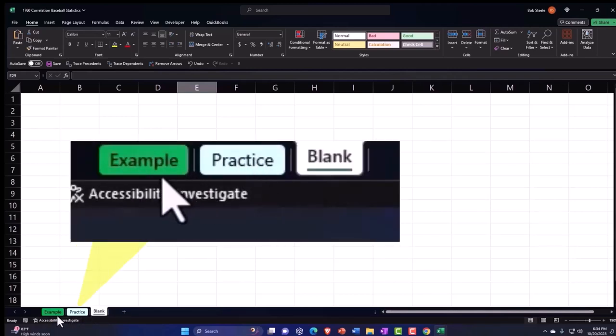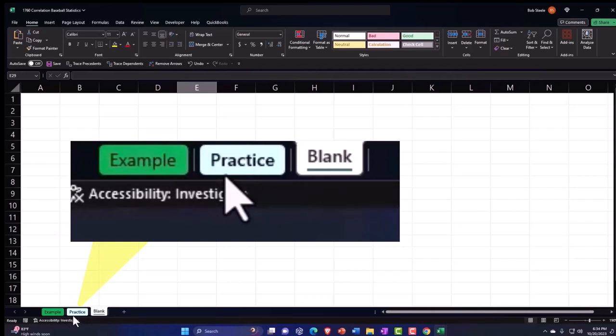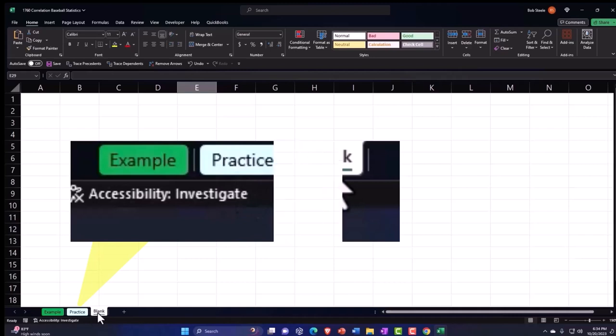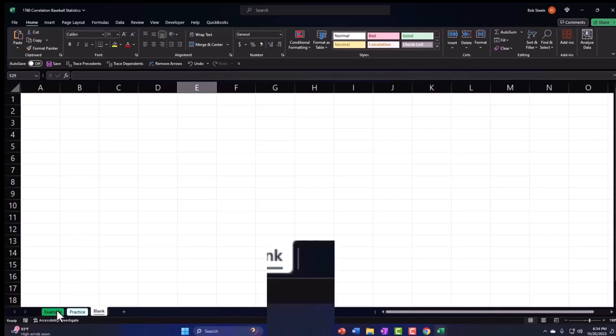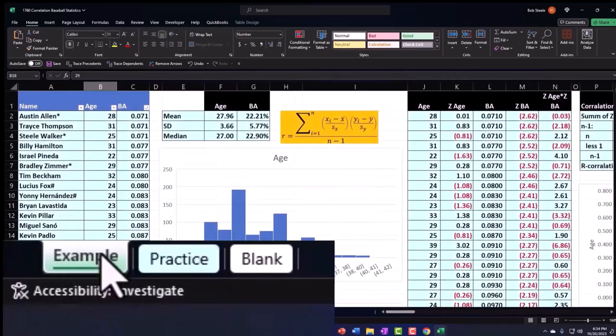Example is, in essence, an answer key. The Practice tab has preformatted cells, so you can get to the heart of the practice problem. The Blank tab is a blank worksheet, so we can practice formatting these cells within Excel as we work through the practice problem. Let's go to the Example tab to get an idea of what we will be doing, where we will be going.